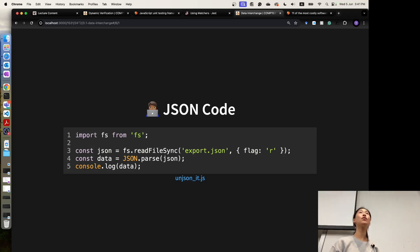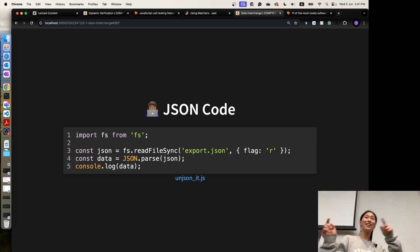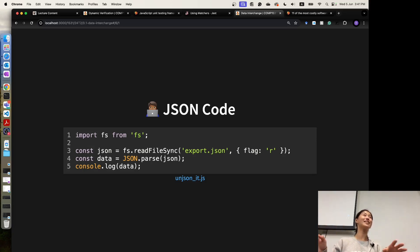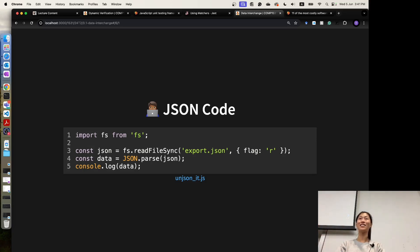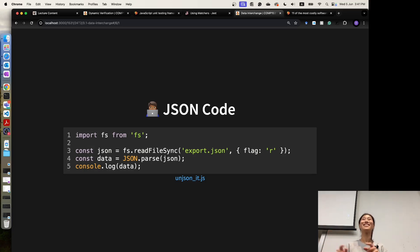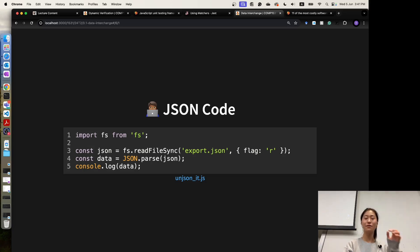This will be used in later weeks when you want to store user data or other data in a file without building a complicated database. You can just save the data as a JSON string in a JSON file. This is what we call a file-based database. We will explain more about this in a later week.